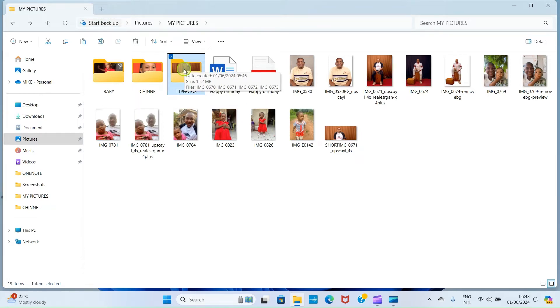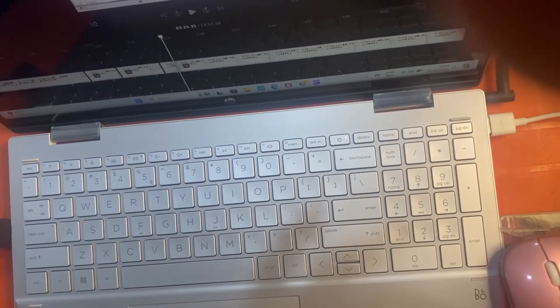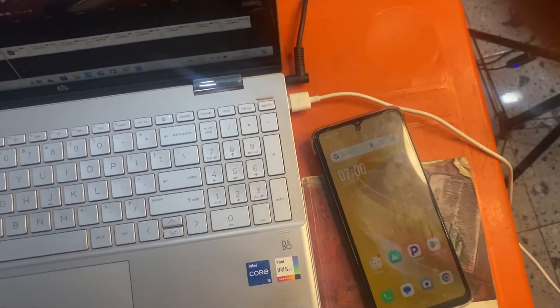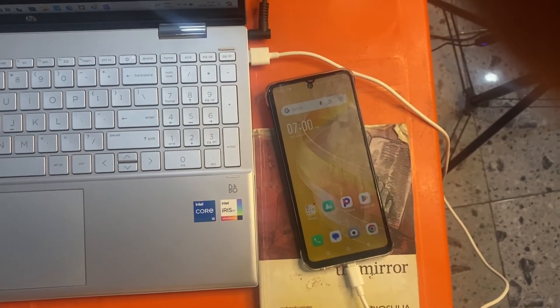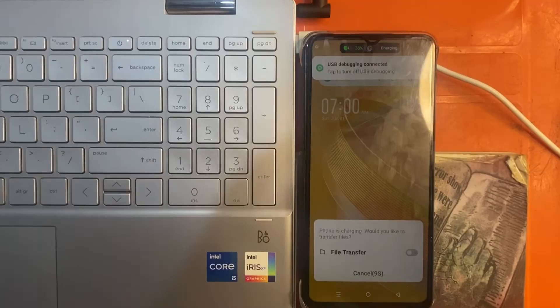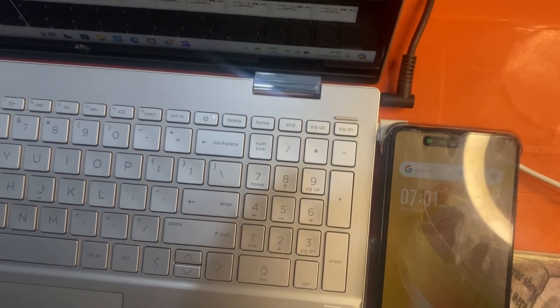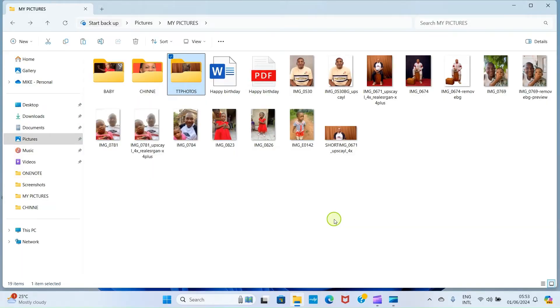Now it's time to move this folder to our Android device. The next step is to use the charging cable of your Android device. Connect one end to the USB port of your PC and the other end to the charging port of your Android phone. Once you do this, there may be a notification on your Android device — enable file transfer.